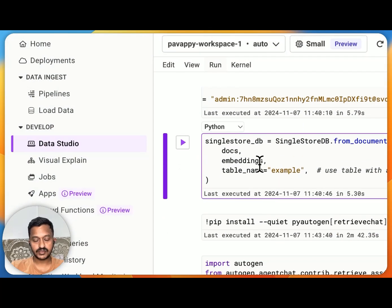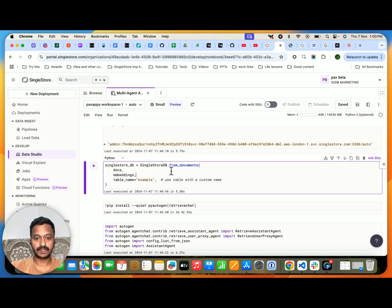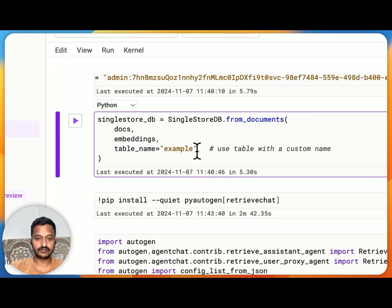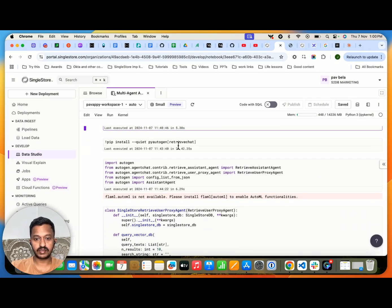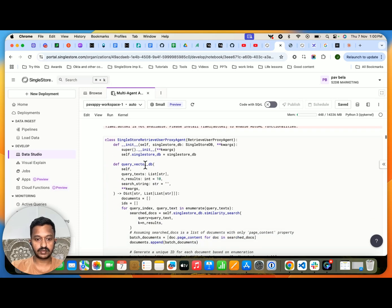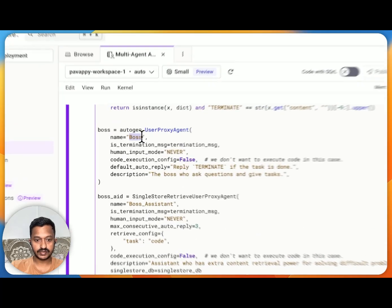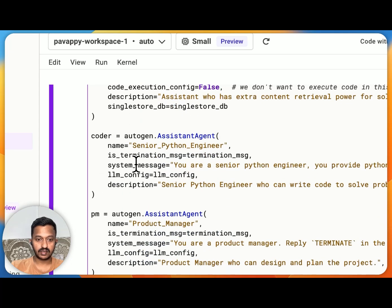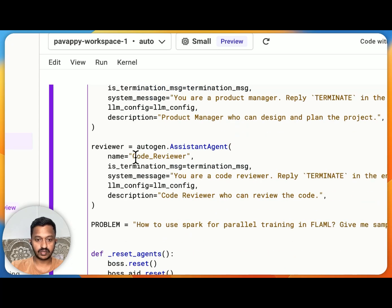Since we already have the database ready, we can now create embeddings of our document. We need a table inside our database — I'm creating a table named "example" to hold all the vector embeddings of our data. Then we install the RetrieveChat function from Autogen and create different agents: the boss agent, boss assistant agent, senior Python engineer agent, product manager agent, and code reviewer agent, each with their respective descriptions.